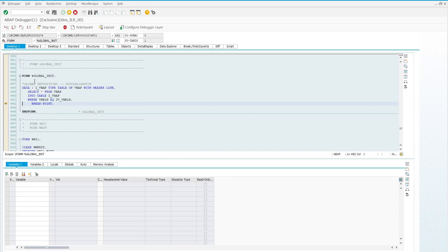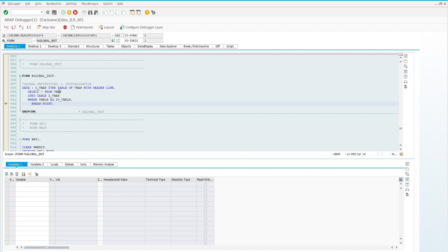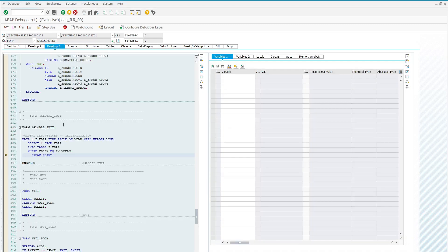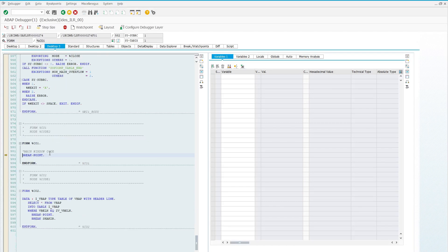The smart form goes into debugging mode and this is our first breakpoint, which we placed in the global initialization section. Here we can find that our internal table has values if the SELECT statement executed successfully. We can see it is getting a record for sales order number 9862. If we press F8, our second breakpoint will be shown, which we placed after the main window.